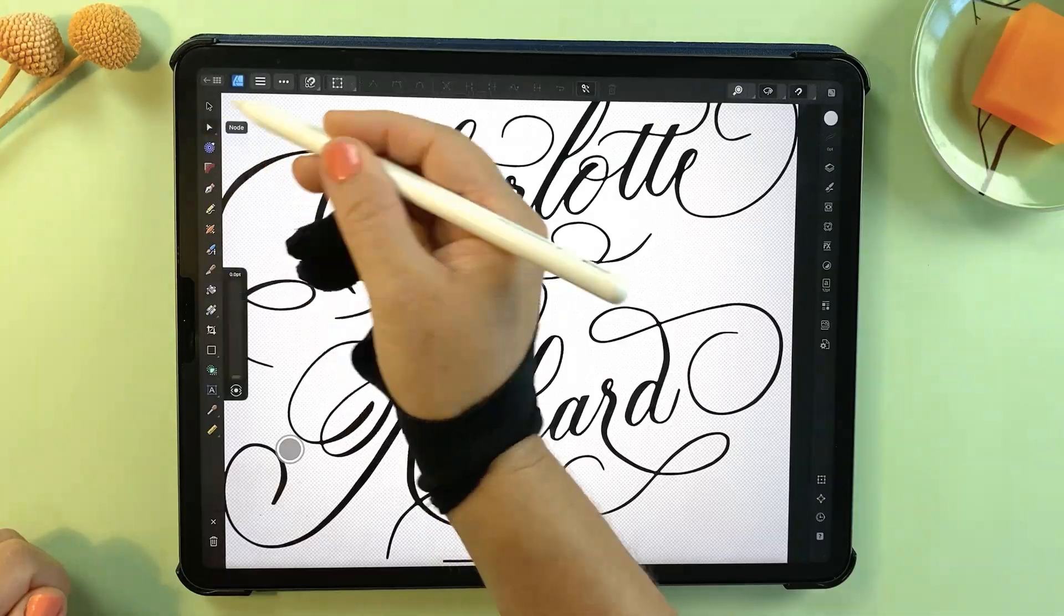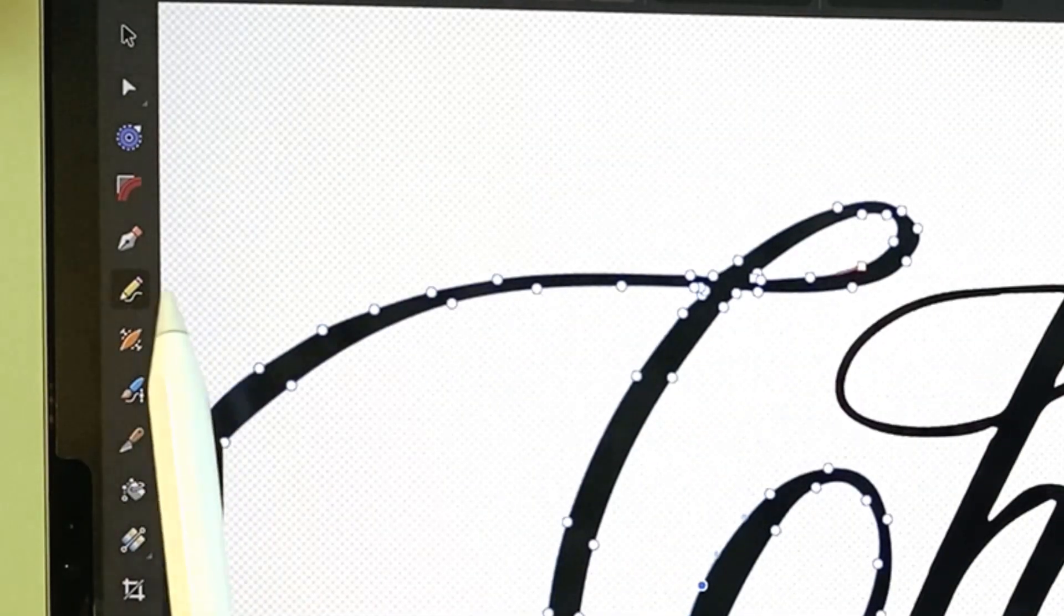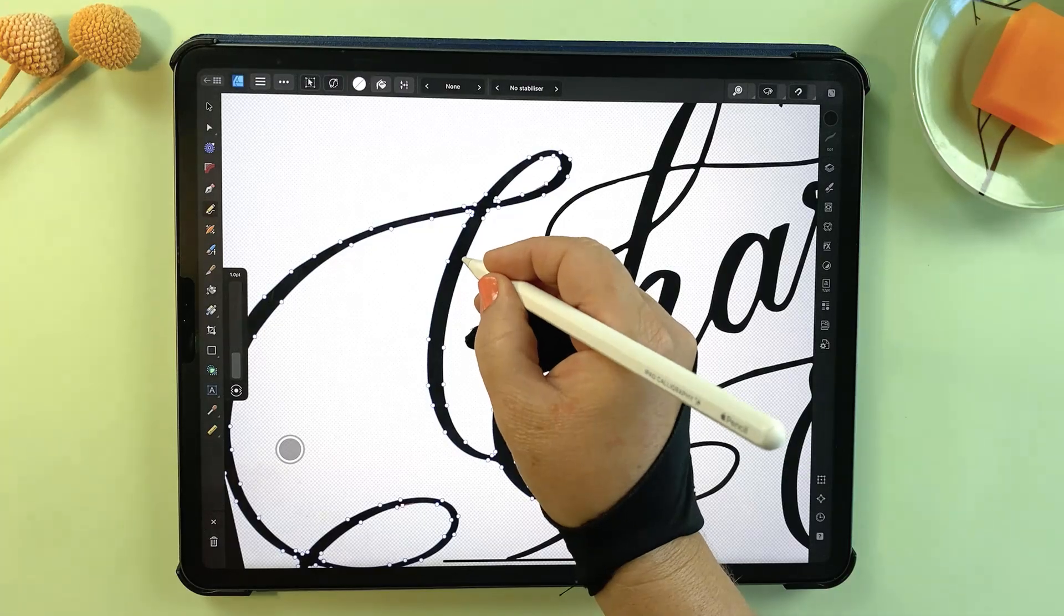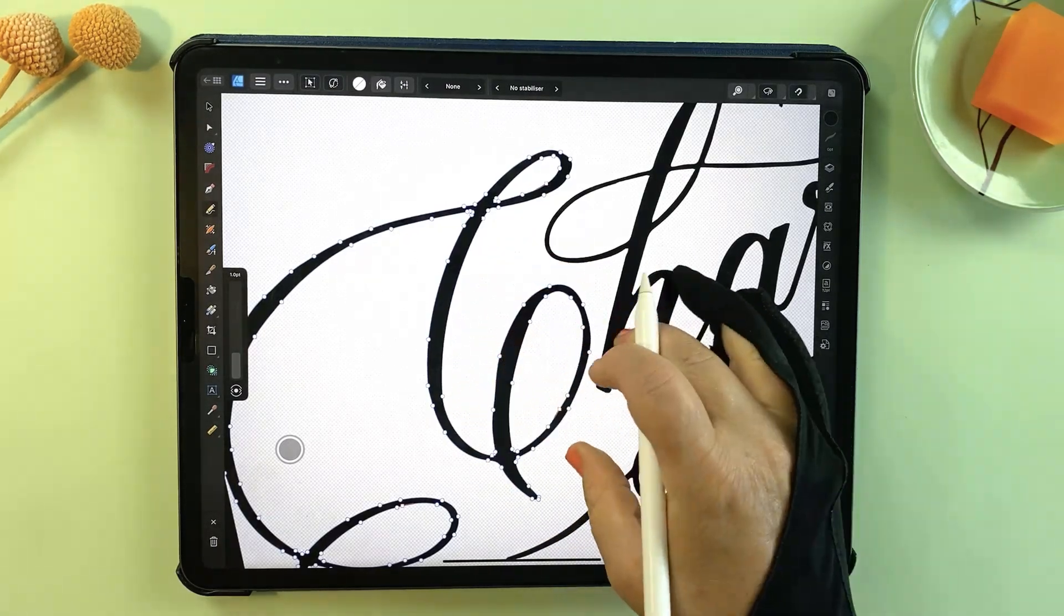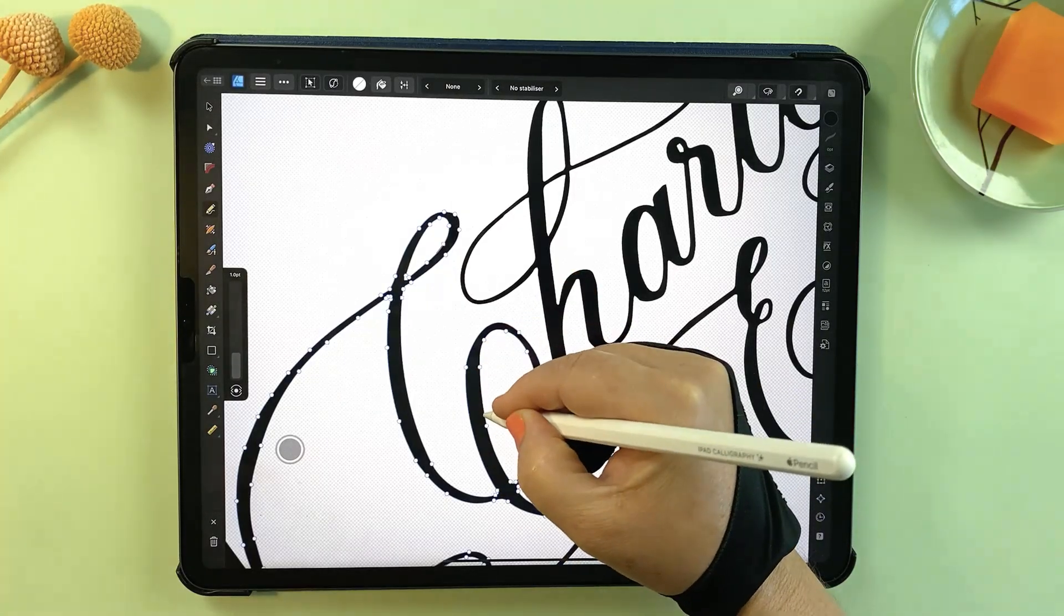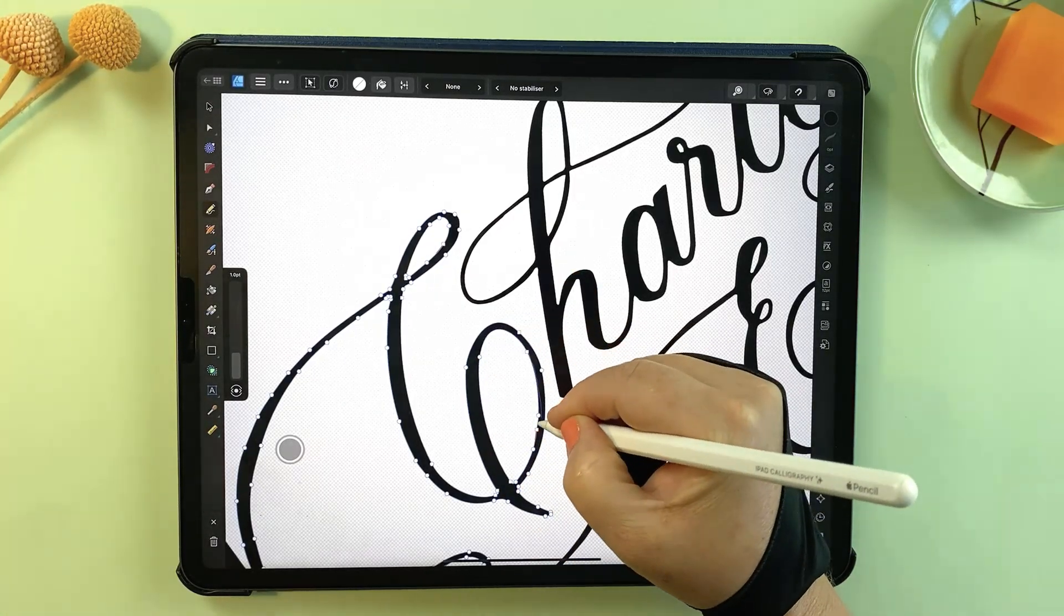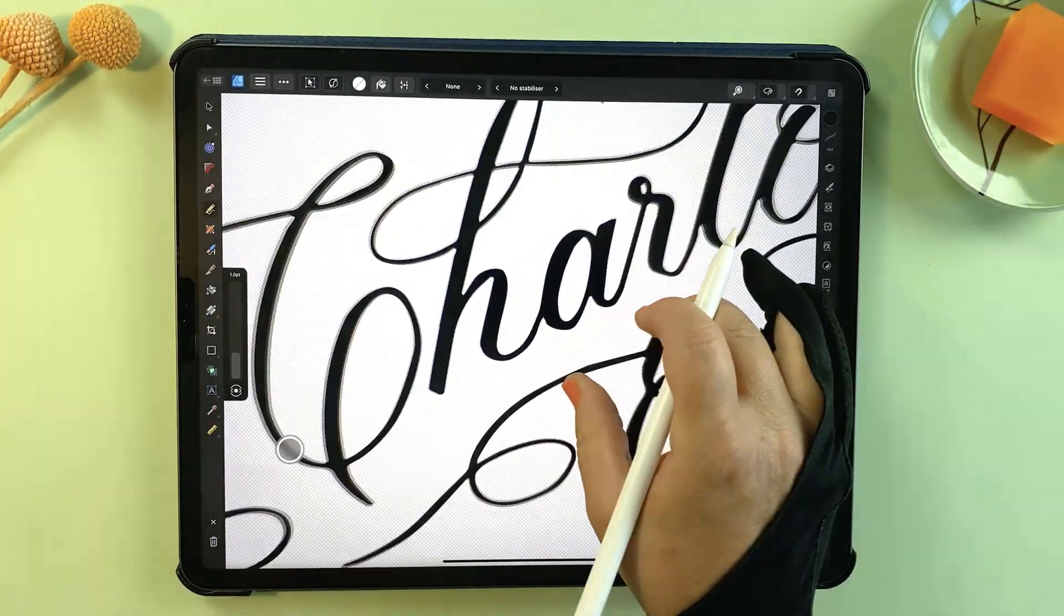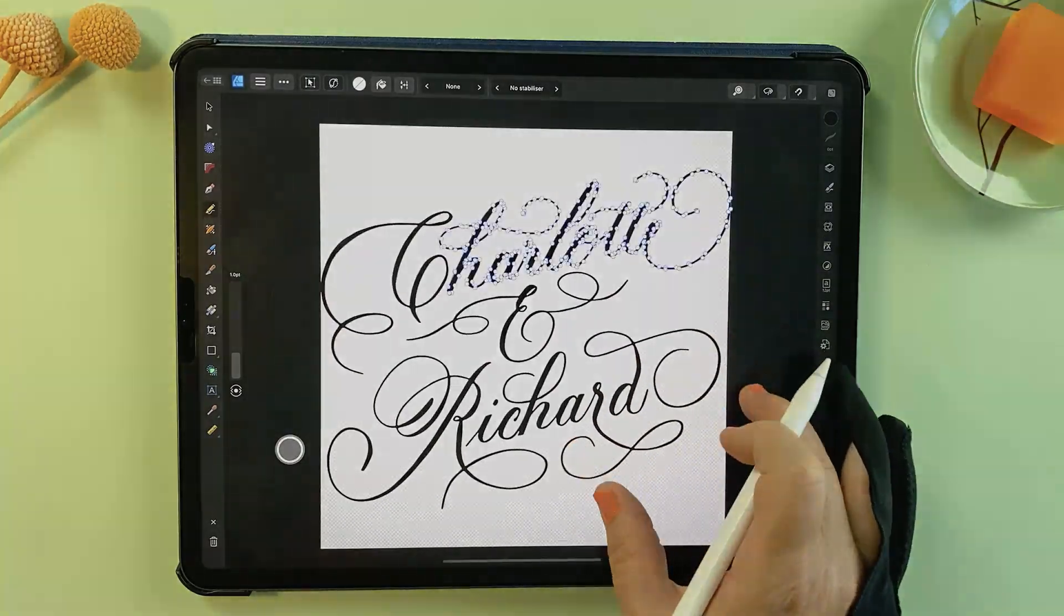And now let me show you what Affinity does exceptionally well with this. If you want to edit your vector lettering, just select the pencil tool and ensure that the sculpt setting is enabled, and then redraw over the stroke. This allows you to adjust and reshape your design using the Apple pencil, making those edits as natural as if you were drawing on paper. It's a feature that truly takes advantage of the iPad's interface and gives you an incredible amount of creative control.